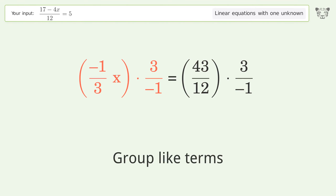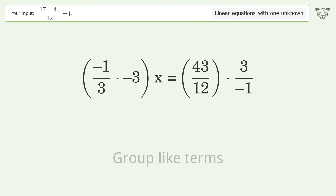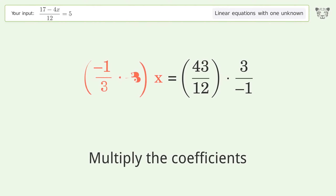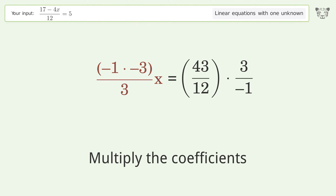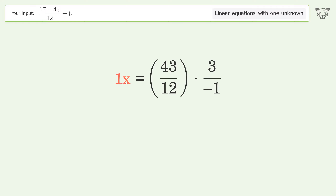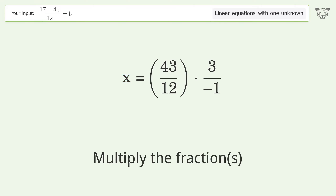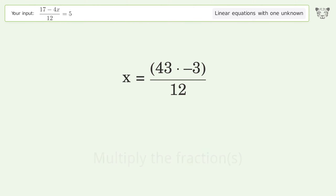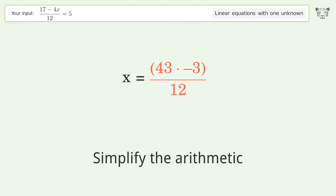Group like terms. Multiply the coefficients. Simplify the arithmetic. Multiply the fractions. Simplify the arithmetic.